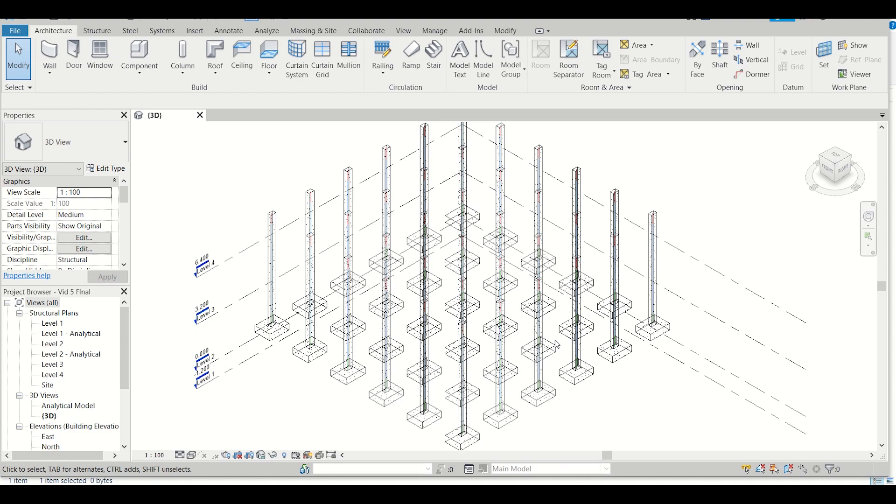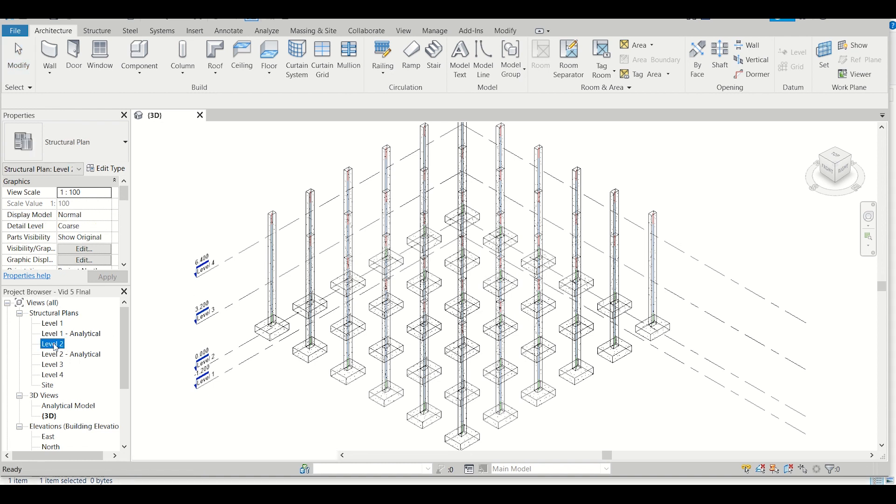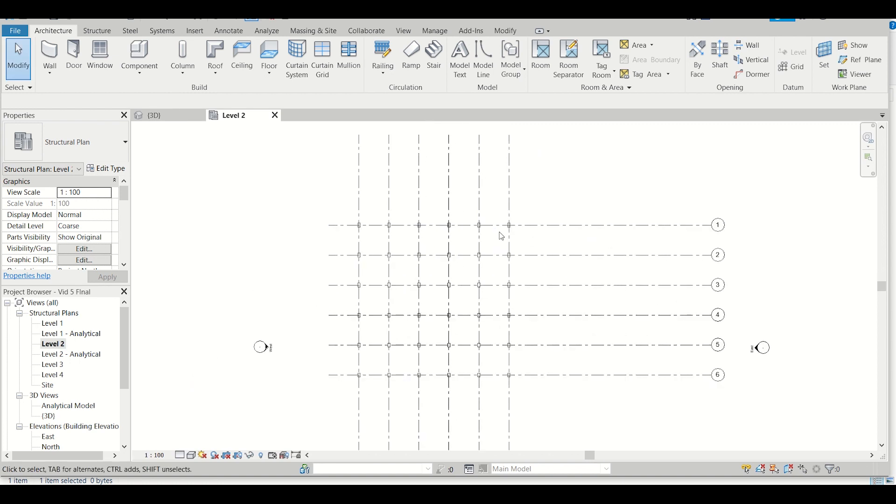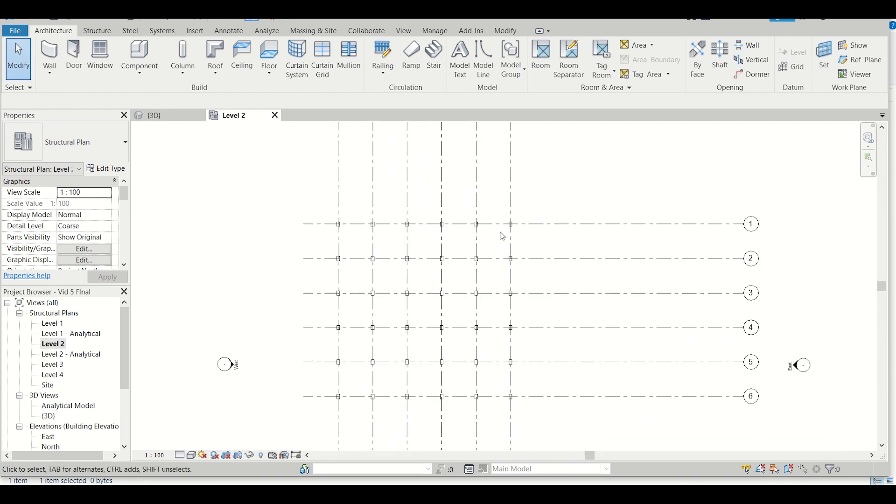Today we'll add plinth beams to our model. So first of all, I'll go and select my Level 2, which is my plinth level. I'll double click here and this is my plinth level.